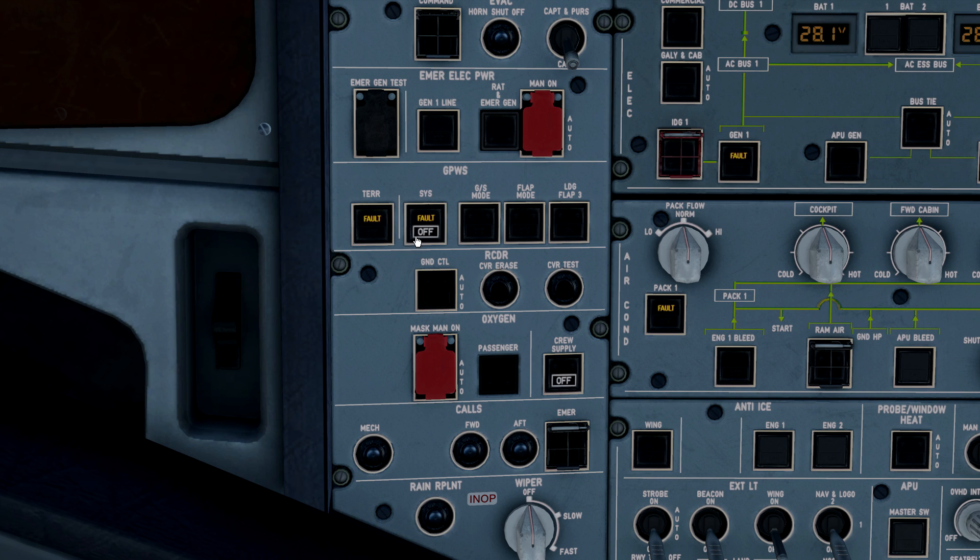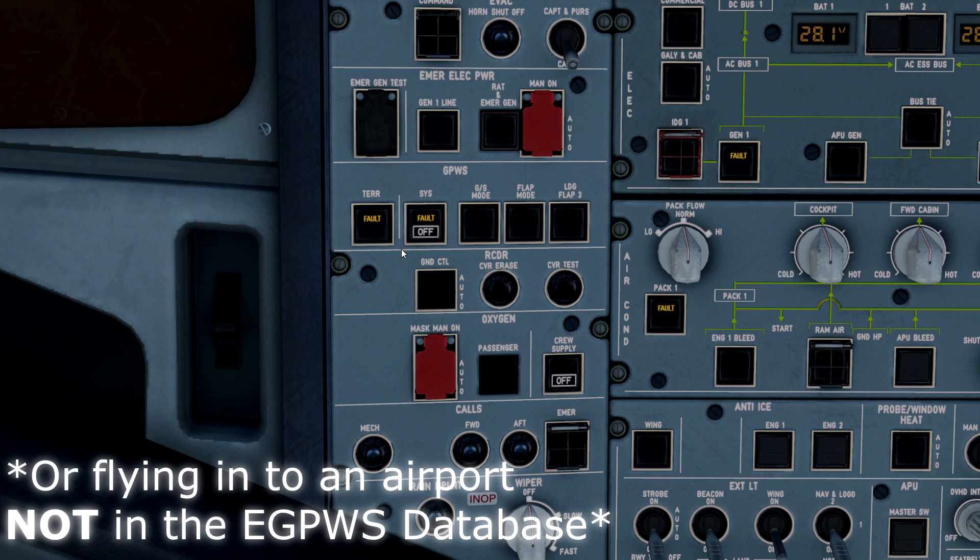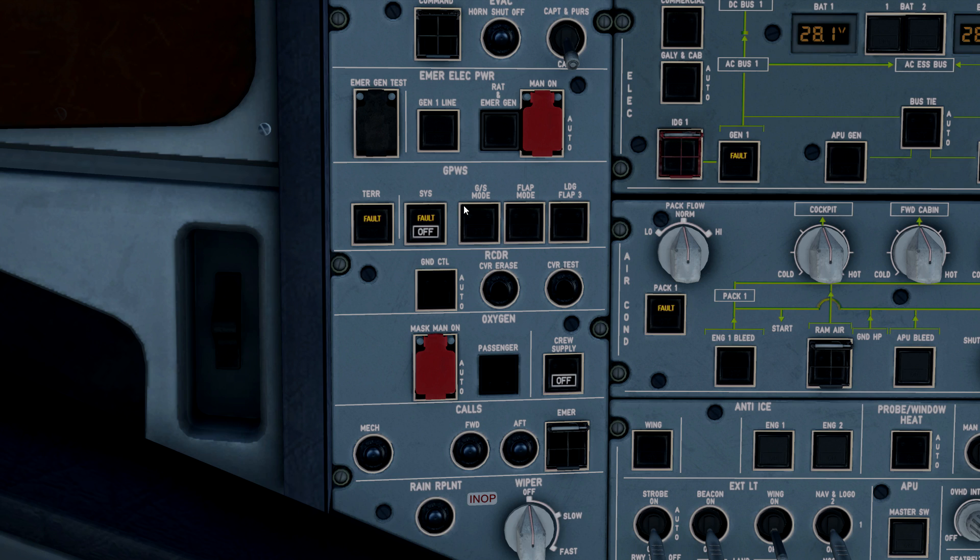In normal operations you will really never touch these unless directed to by an ECAM. Moving to the right of the panel, we have several other push buttons: glide slope mode, flap mode, and landing flap 3.